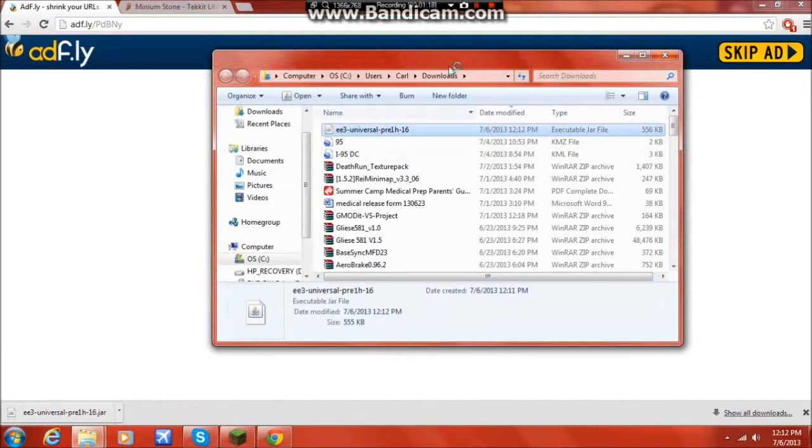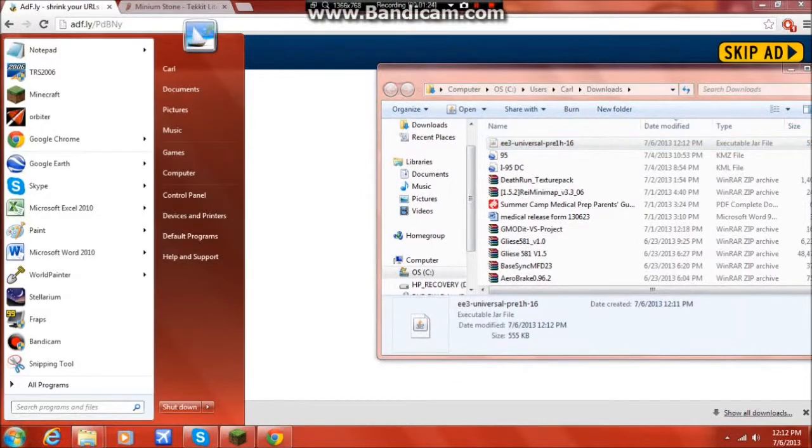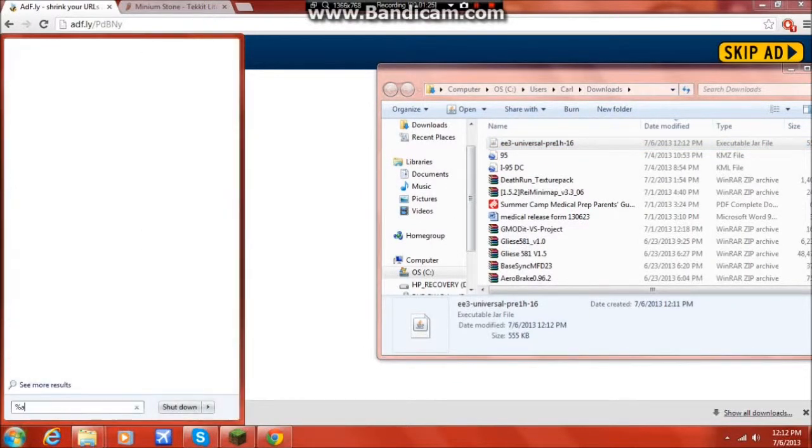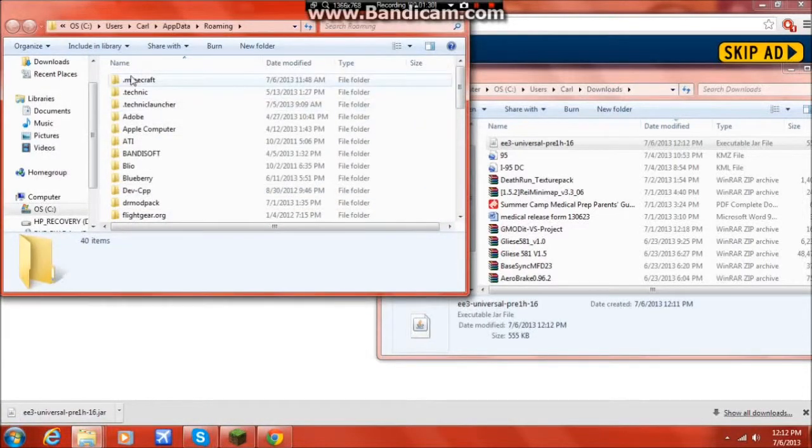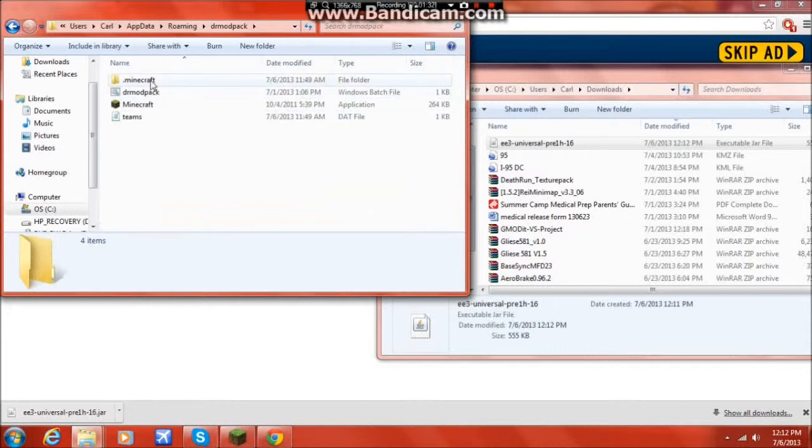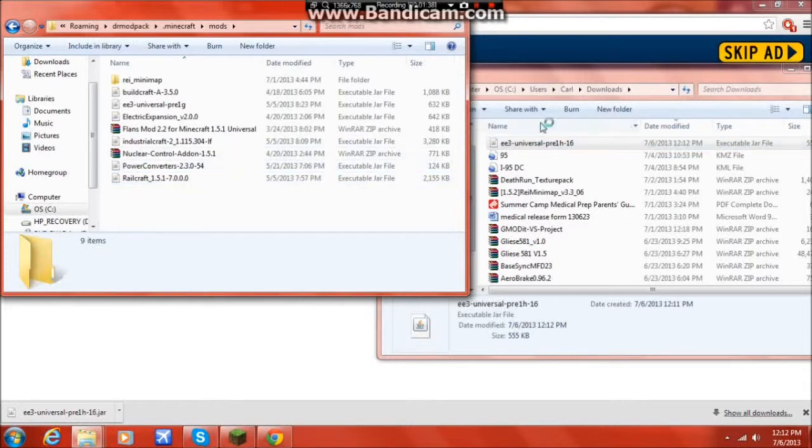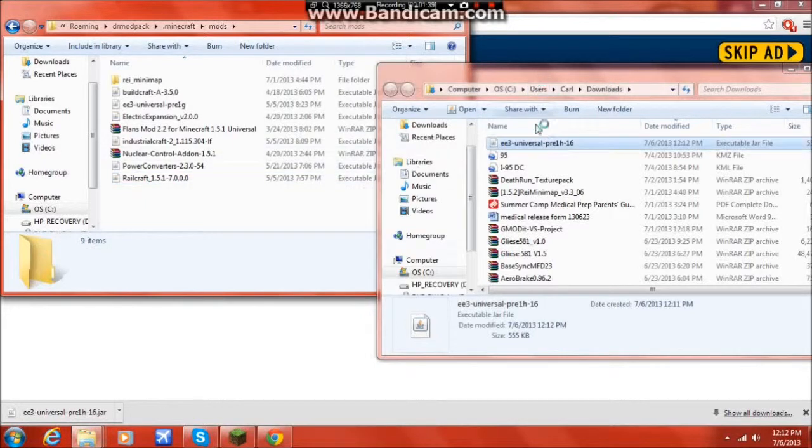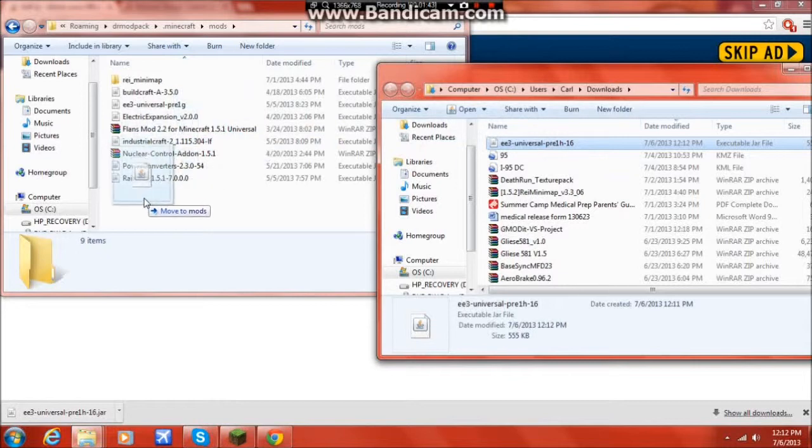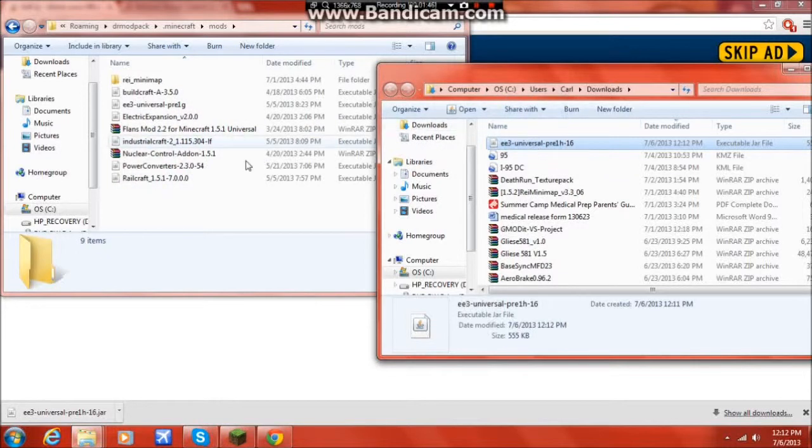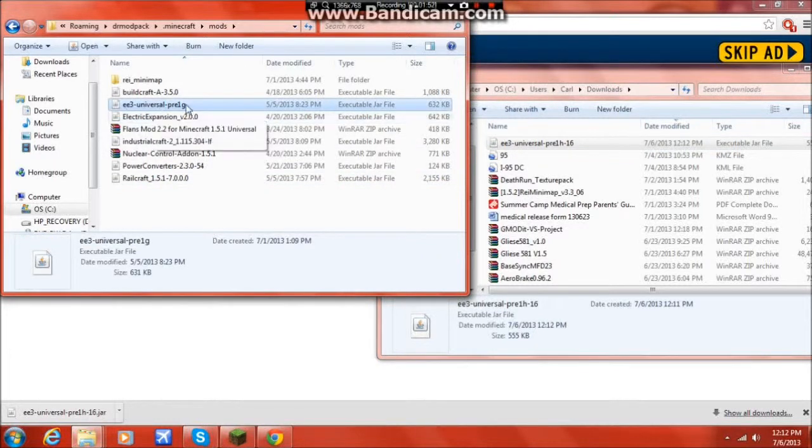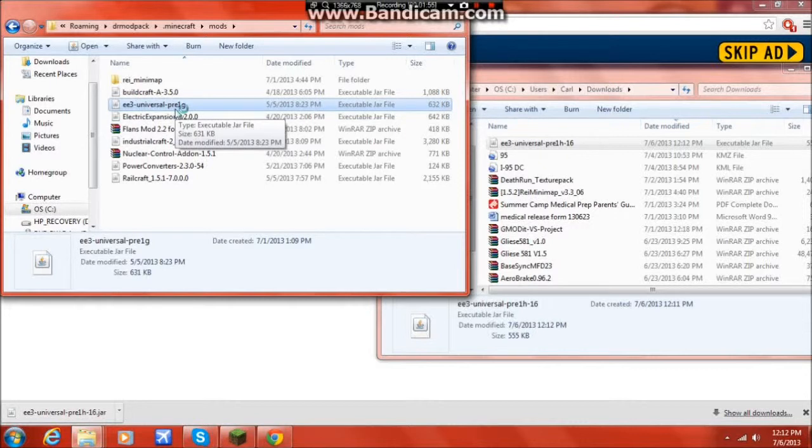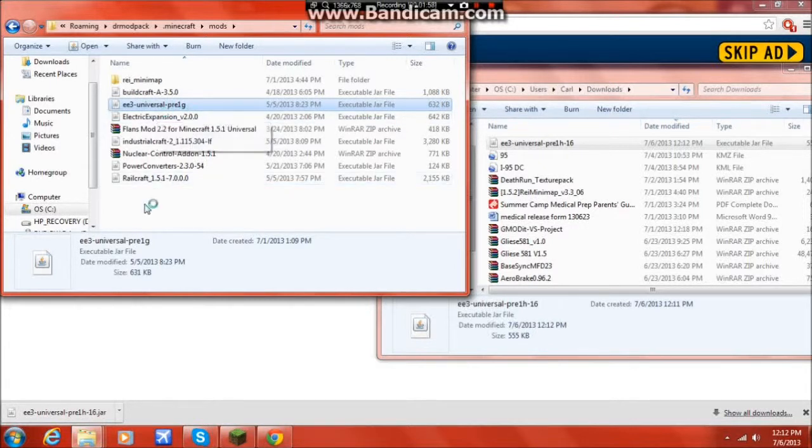And then once it's downloaded, you get a .jar file. And now what you do is go into your Minecraft directory, so %appdata%. Open .minecraft. And now you have this Mods folder, and here's EE3 Universal Pre-1H16, drag and drop. And as you can see, into this folder, here's another EE3. Now this is 1G for 1.5.1, so this is the version that I have installed. All you have to do is drop it into that file.